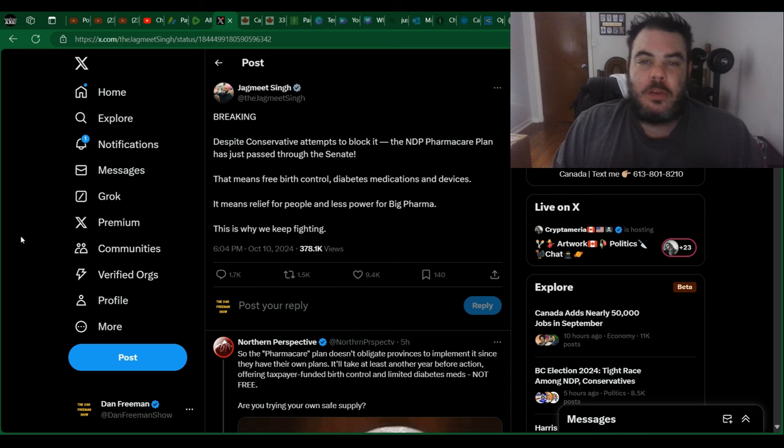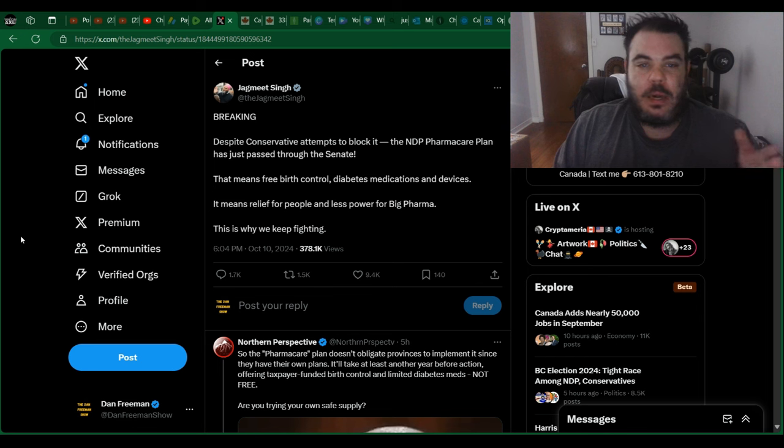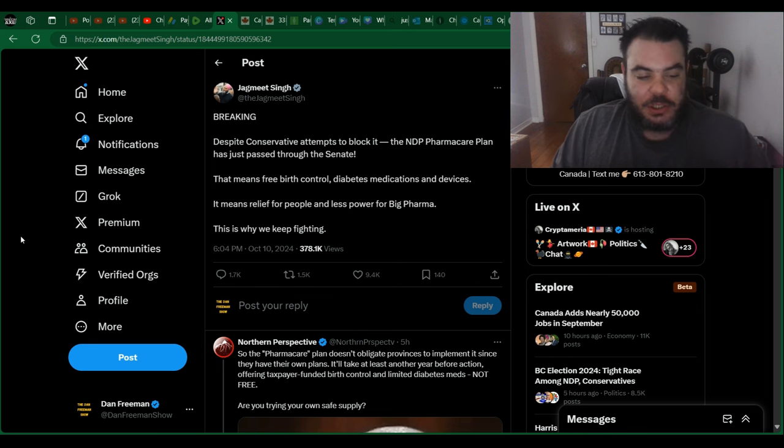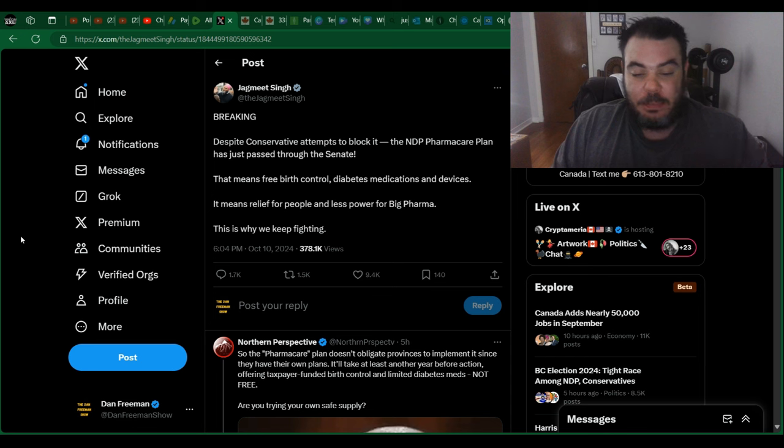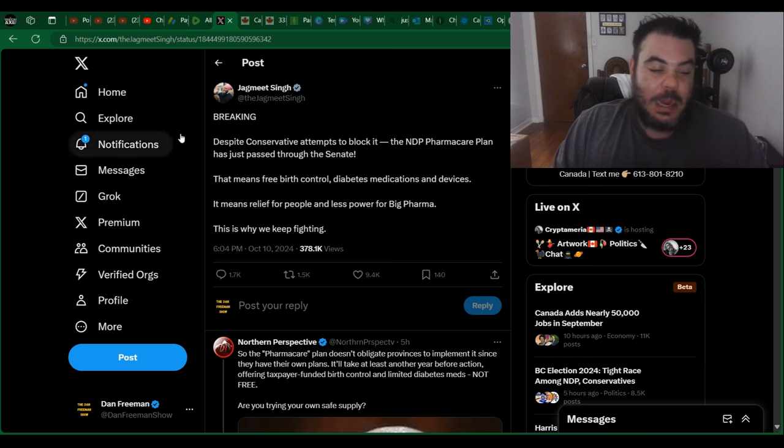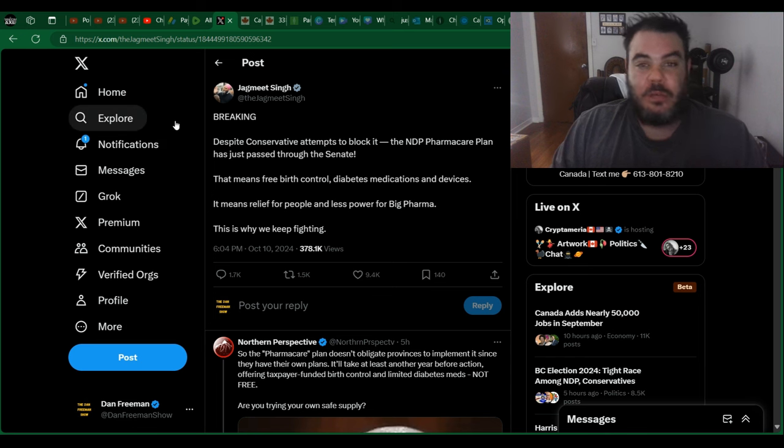Well, prove it by voting for a motion of non-confidence. And he voted against it. He voted to keep Justin Trudeau in power so he can get this bill passed. And now he's saying it's free for everybody.